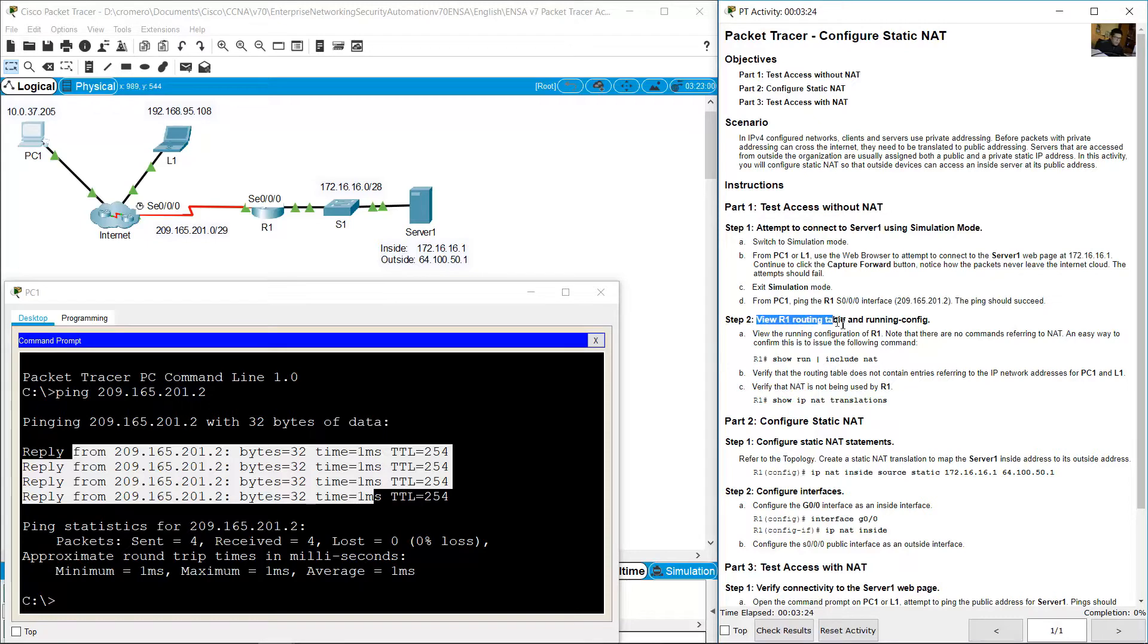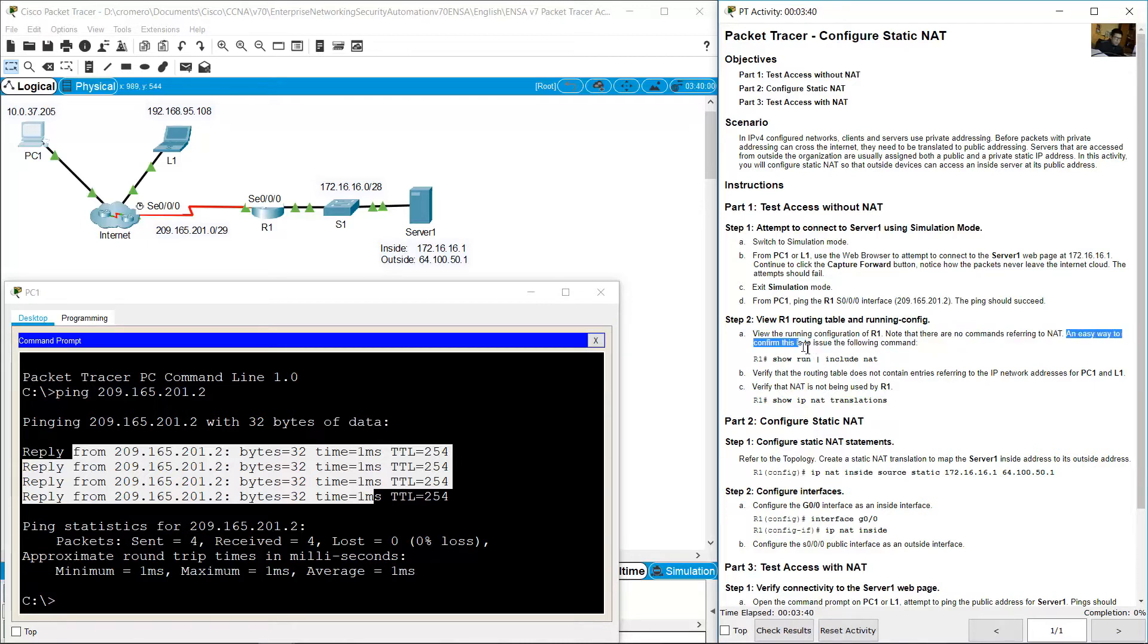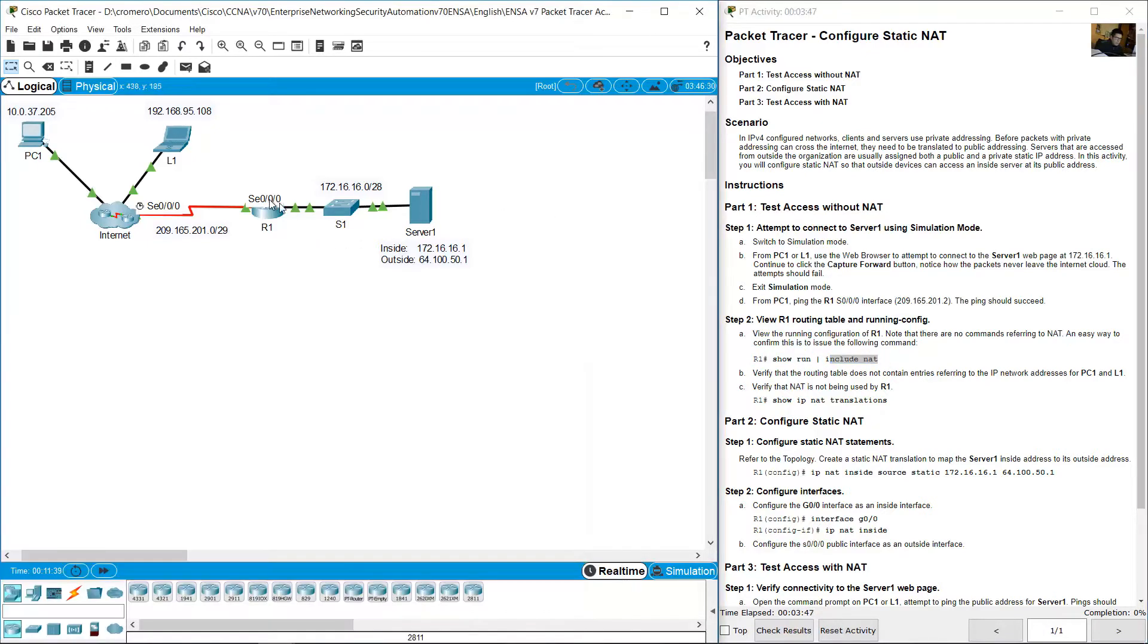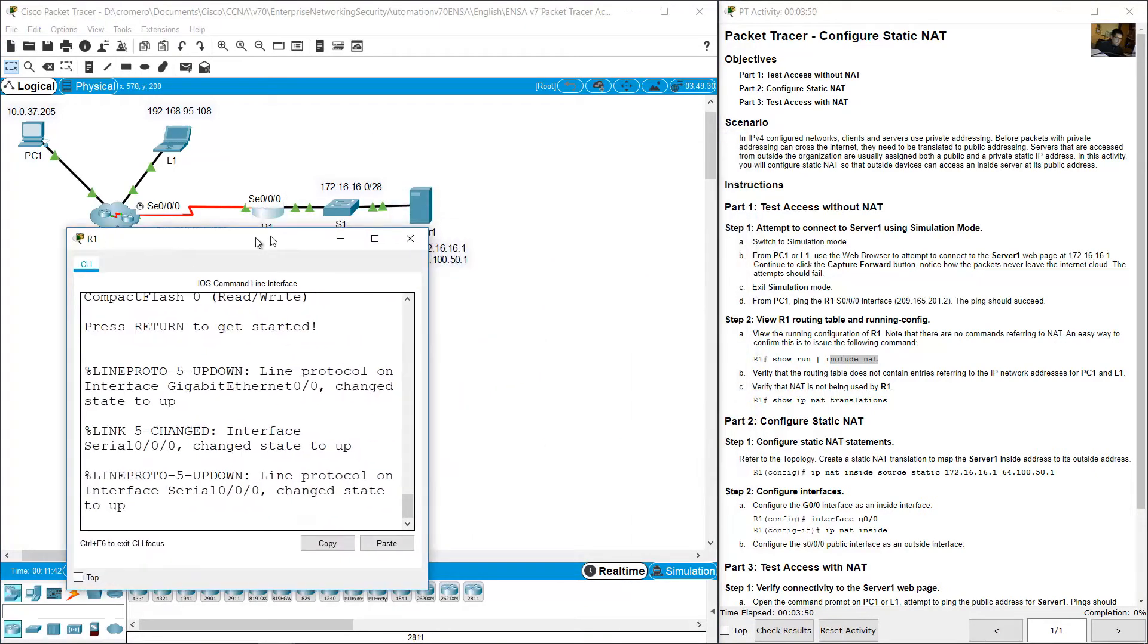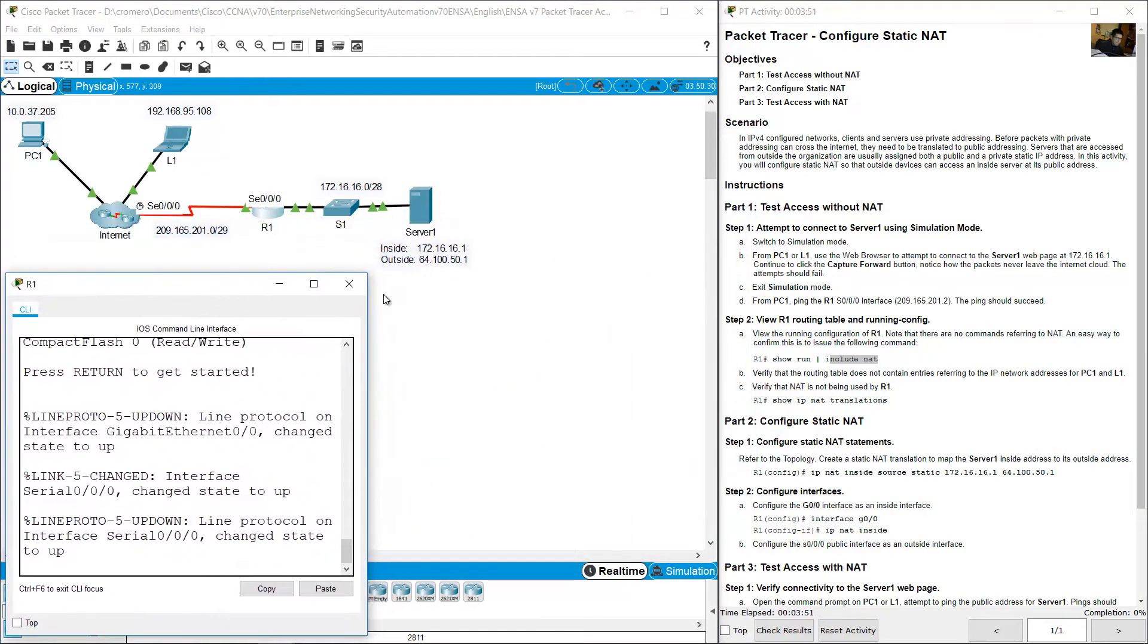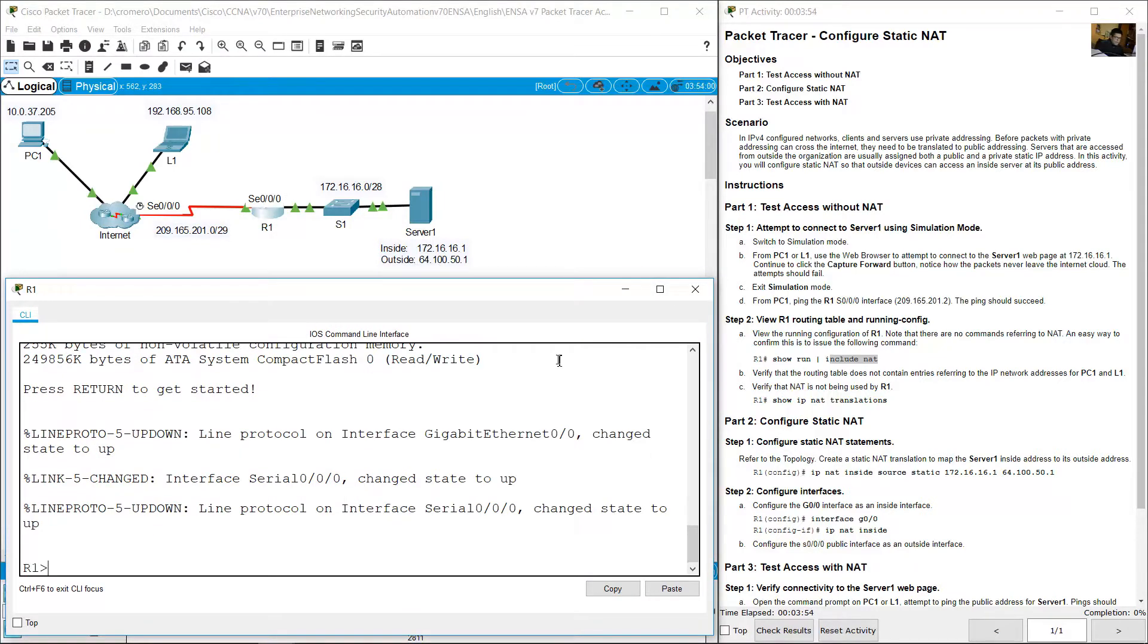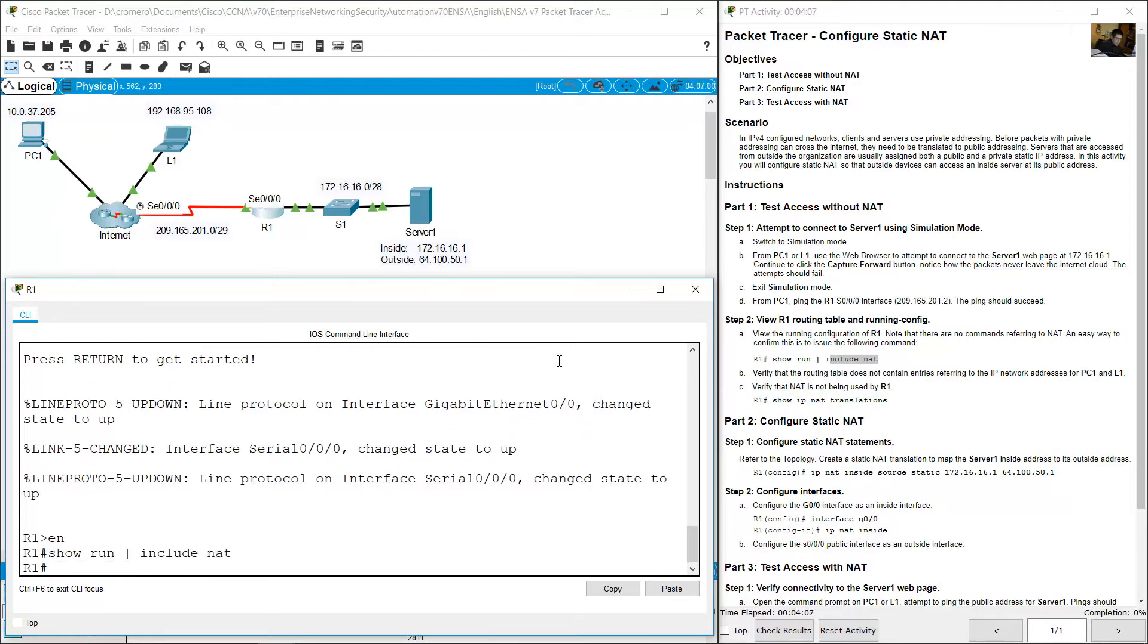View R1 routing table and running config. View the running configuration of R1. Note that there are no commands referring to NAT. An easy way to confirm this is to issue the following command: show running config pipe include NAT. Enter enable, show running config pipe include all lines that contains NAT keyword. Enter. No results.